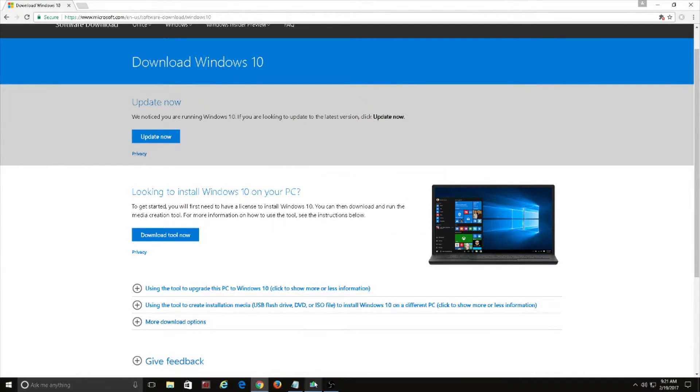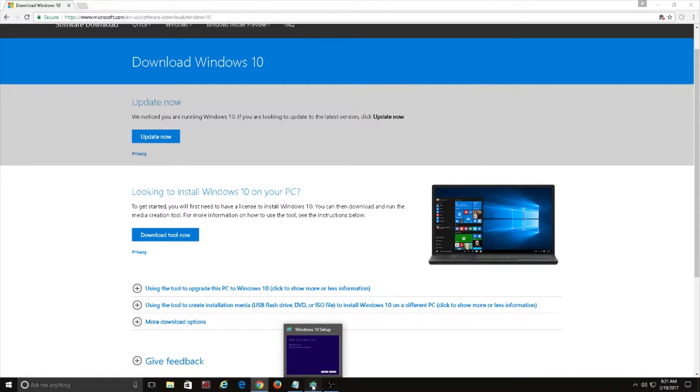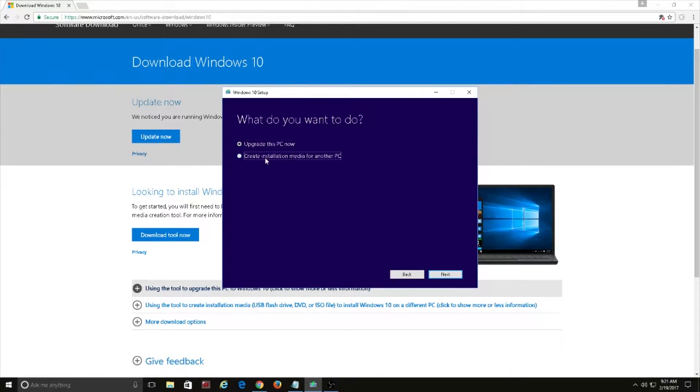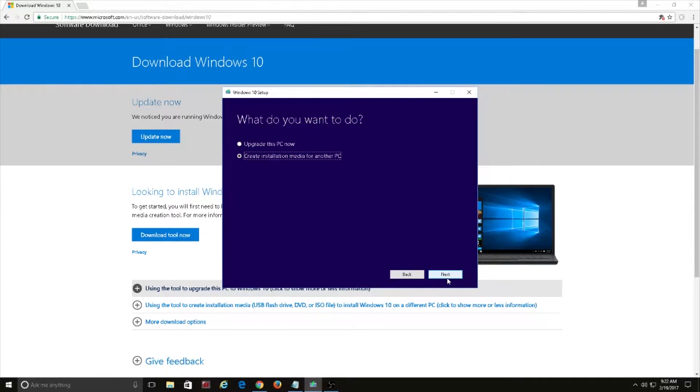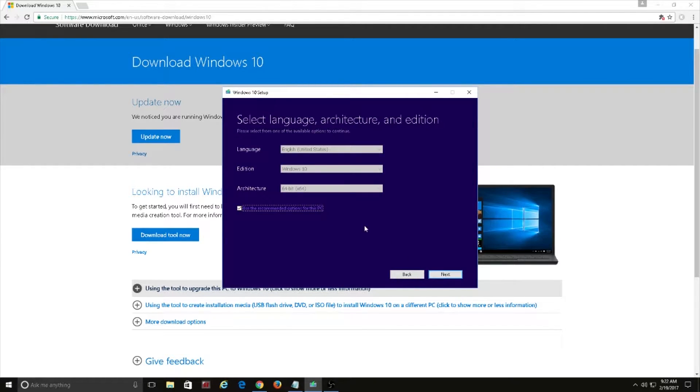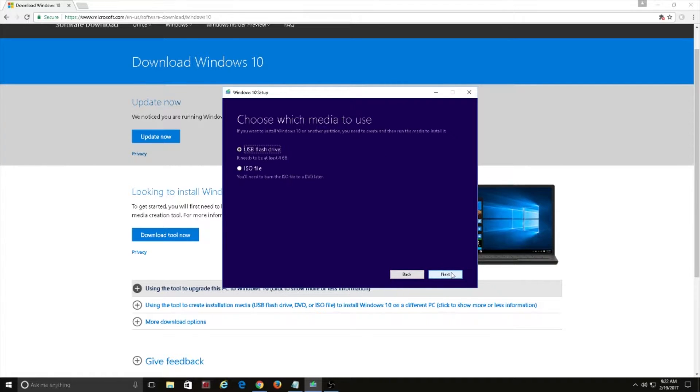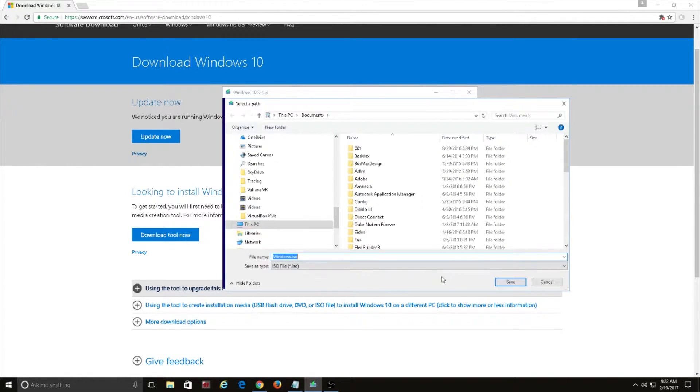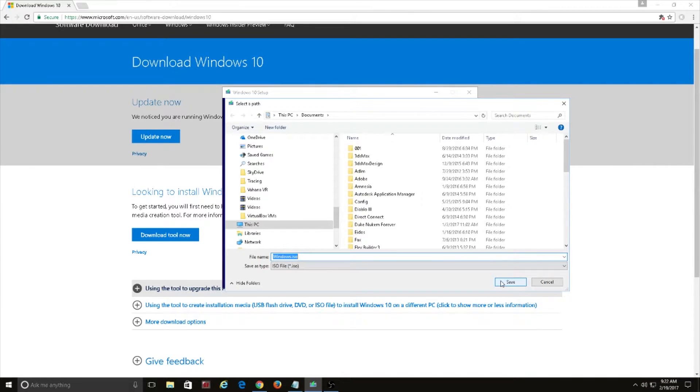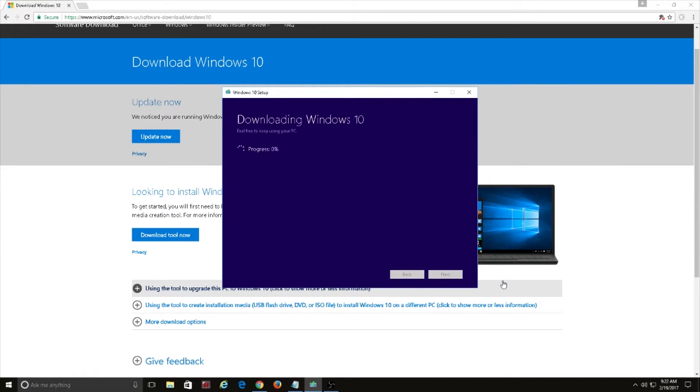Once it's open go ahead and select create installation media for another PC and we're just going to use the recommended settings for now that's usually fine and we're going to select ISO on the next screen and we're going to save it somewhere so we can download the full ISO file.